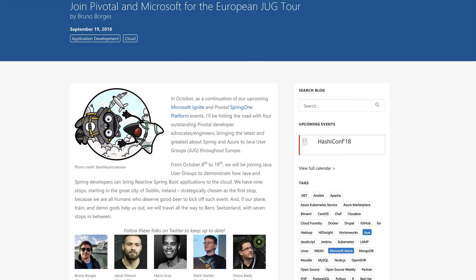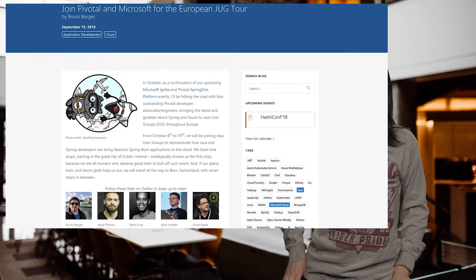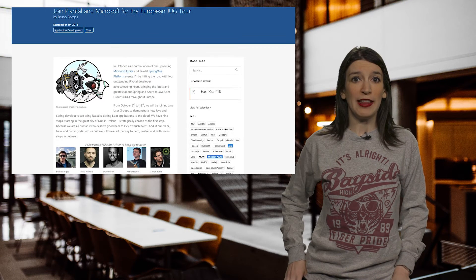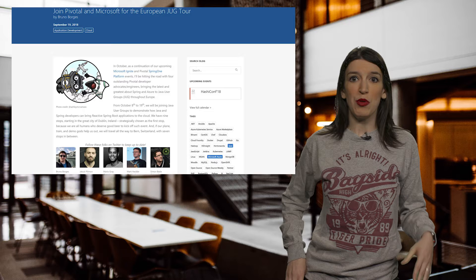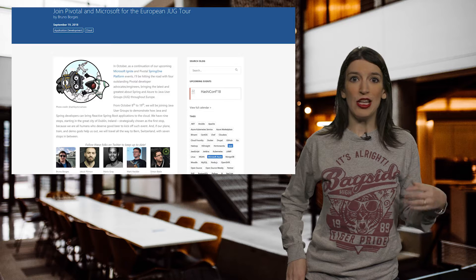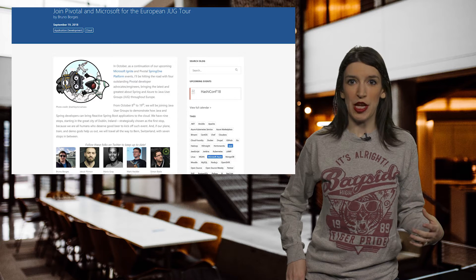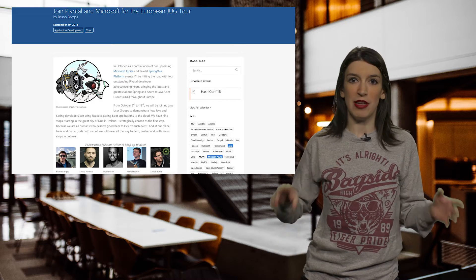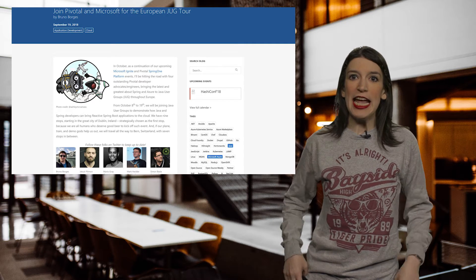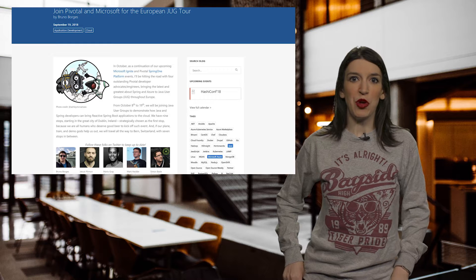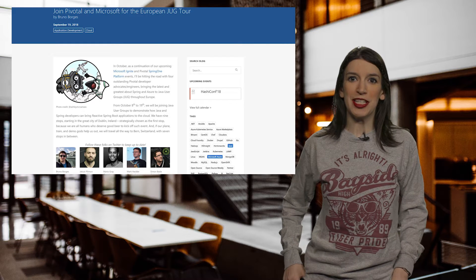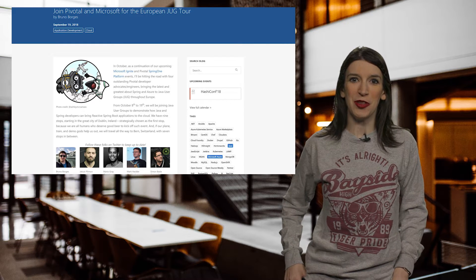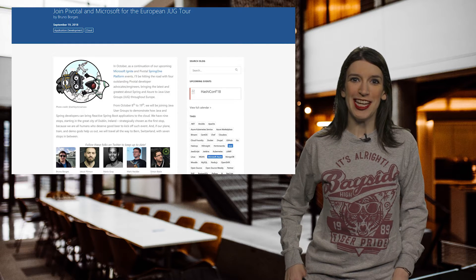So Bruno and friends will be joining Java user groups between October 8th and the 19th, to demonstrate how Java and Spring developers can bring reactive Spring Boot applications to the cloud. And there are nine stops on this tour, kicking off in Dublin, Ireland, and then they're heading to London, Paris, Brussels, Utrecht, Dortmund, Frankfurt, Saarbrücken, which I can't say correctly, and then finishing off in Bern. So check out the description for a link that will give you information and all the dates and locations, along with sign-up links. And if you see Bruno in Europe, be sure to tell him how much you like TWC9.